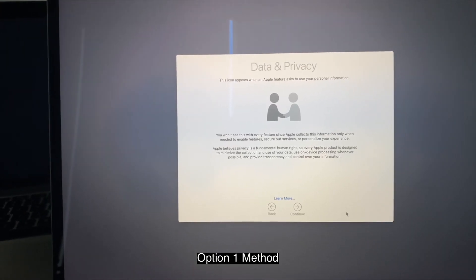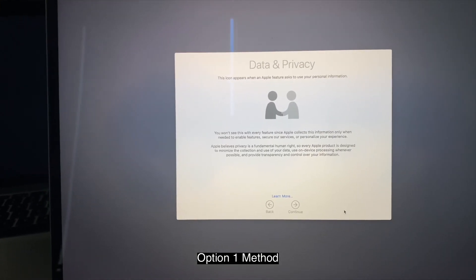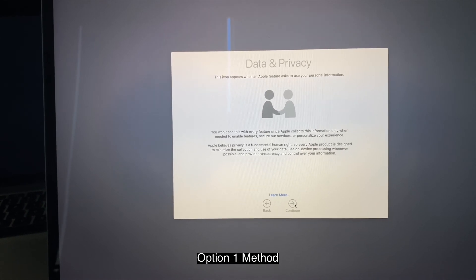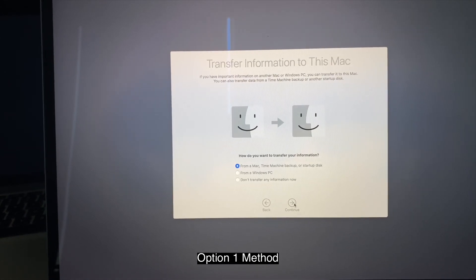Continue and make sure you connect it to power. So we're going to continue on the new computer. Let's go through the setup. Click continue.